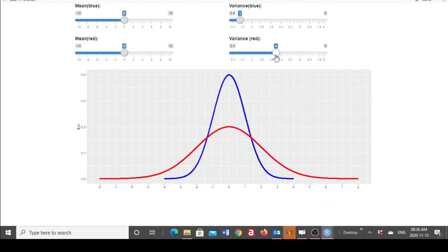My blue distribution has a mean of zero and a variance of one. My red distribution has a mean of zero, so it is also symmetrical around zero, but it has a variance of four. There is more spread in the red distribution than in the blue one.